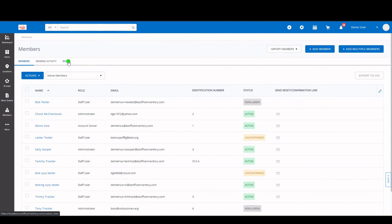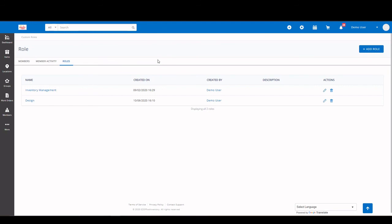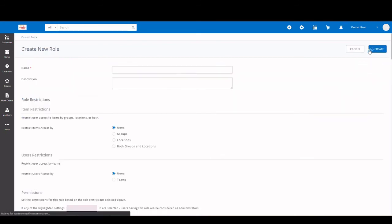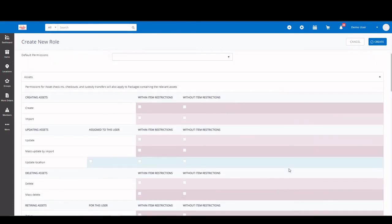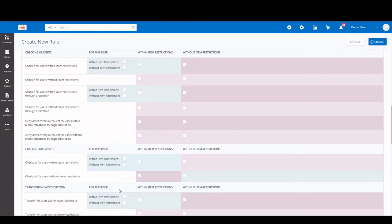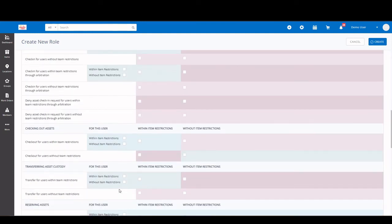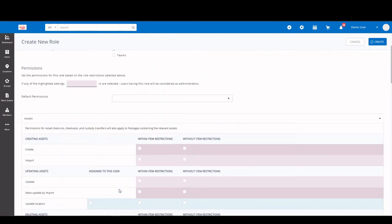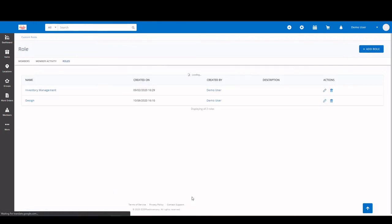Touch on another feature called Custom Roles. Custom Roles gives you the ability to add enhanced access or permissions to the standard roles supplied by the system. And to create that, you just click Add Role. You name the role. If you want to restrict by groups, locations, or both, you can do so. Teams. And then you can touch on your permissions. And you can get really granular with all the permissions you could allow within these roles. So basically, it allows you to take our standard roles and provide enhanced permissions and access to certain users. You can see here you can create a number of them.